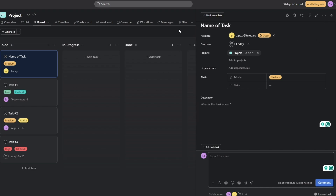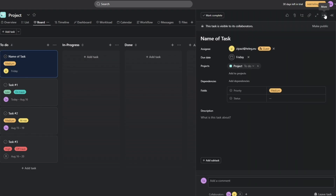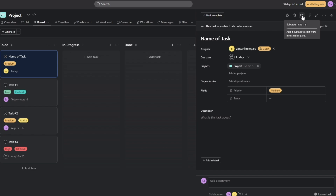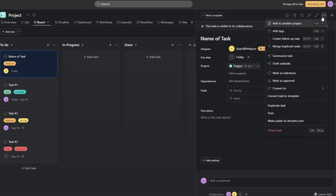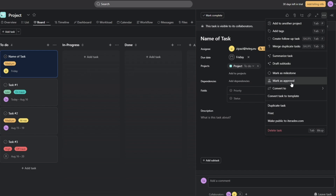You have several additional options in the task panel: an attachment icon to attach files, a subtasks shortcut, a task link you can copy and share, a full-screen option, and a three-dot menu with extras like milestones, markers, and approvals — it depends on what you need.